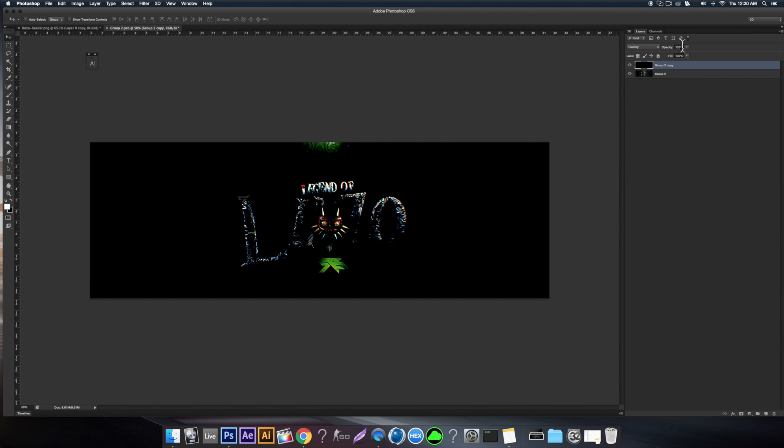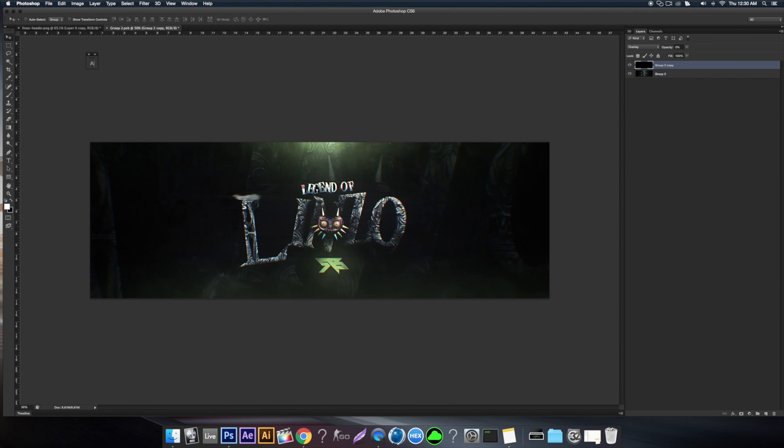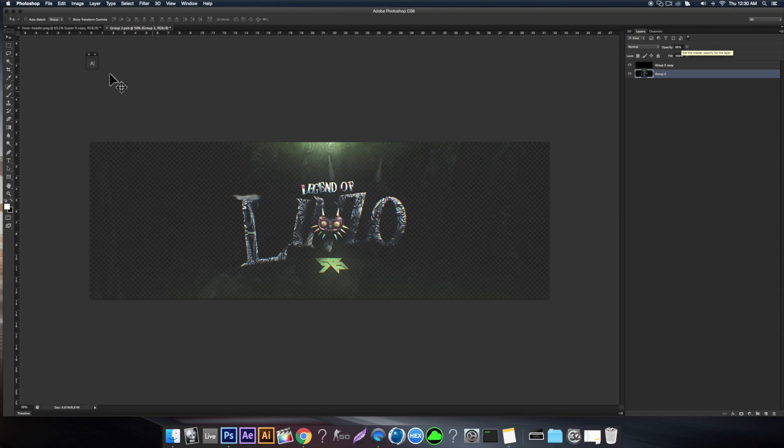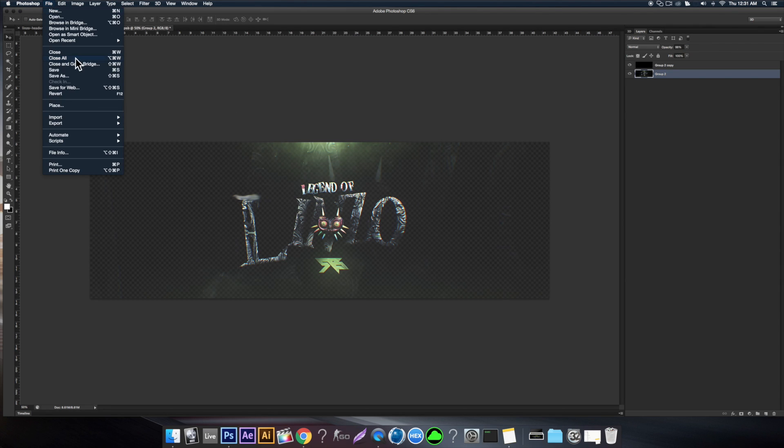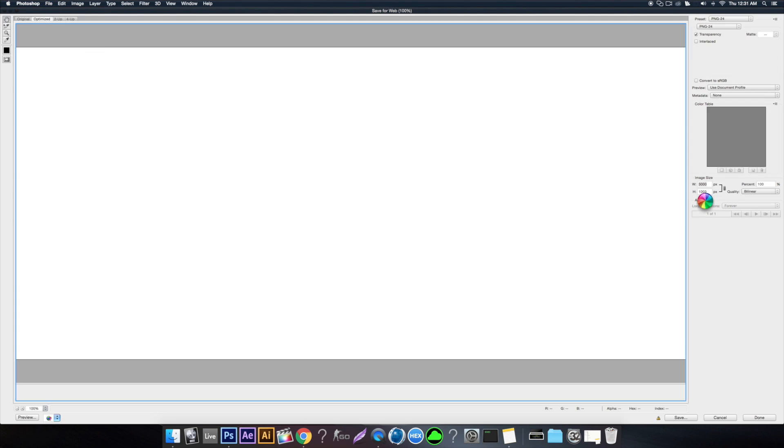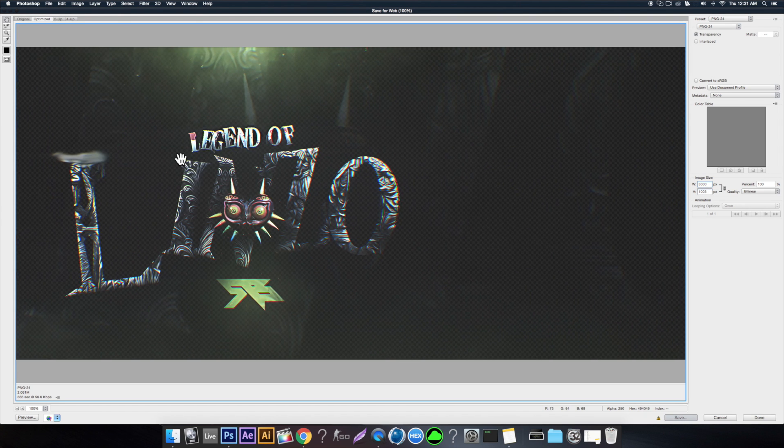Switch the opacity to 0.1, and then move the bottom layer to 98. And then go File, Save for Web. Don't know why it's 3000 by 1003, it should be 3000 by 1000, so just ignore that. But that's pretty much all you do, then you just save.